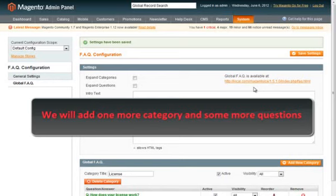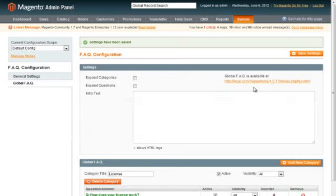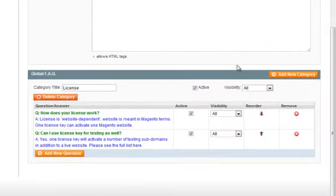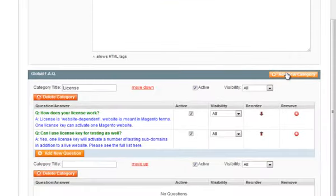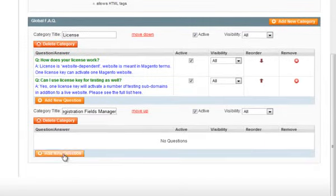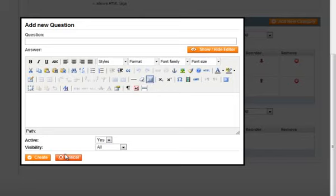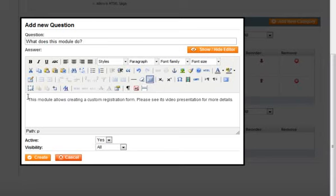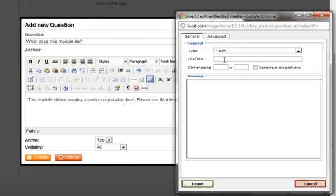We'll add one more category and some more questions for it. Now let's insert video in our answer.